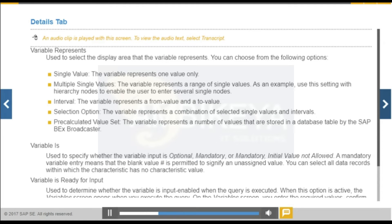The following settings are available on the details tab for all variables, except for variables with the replacement path processing type.